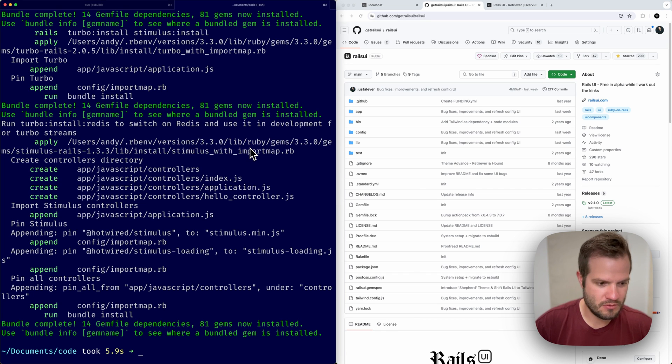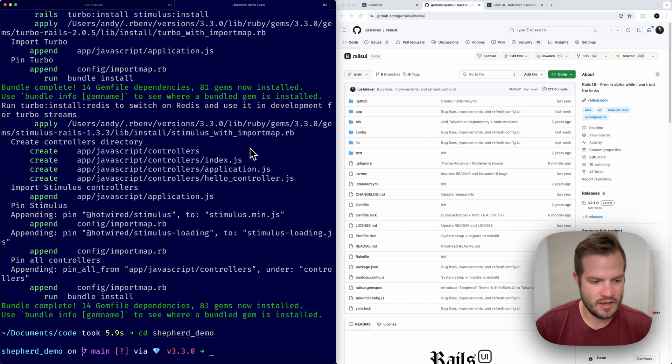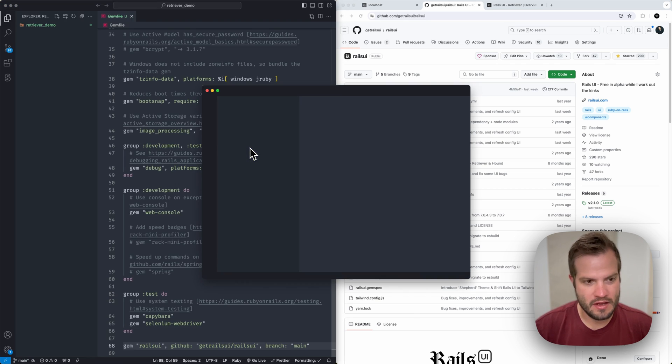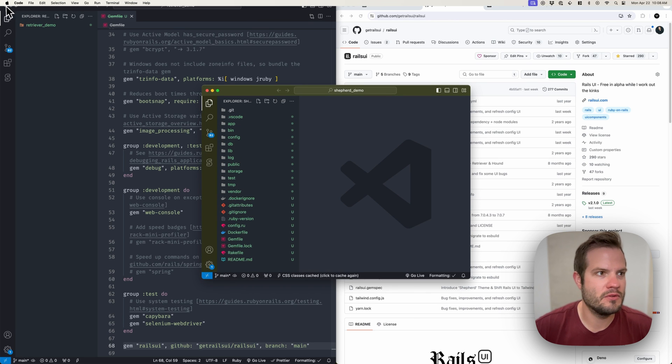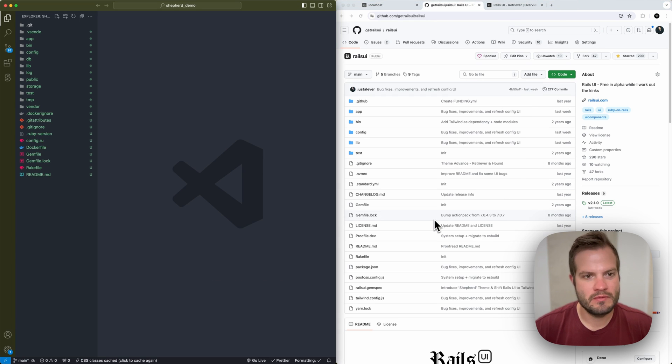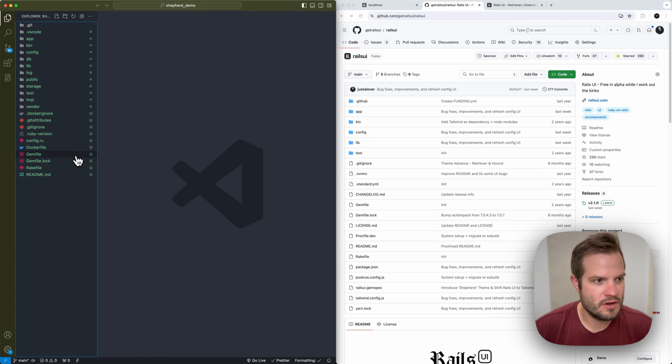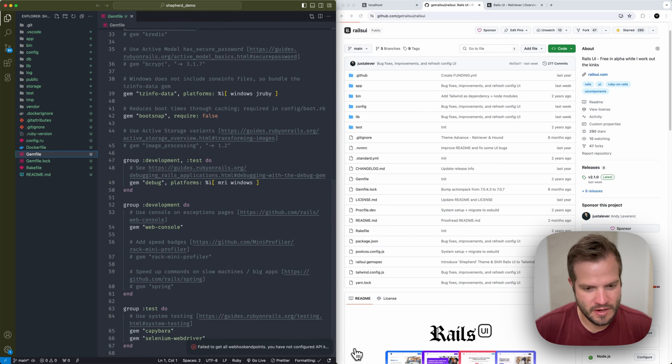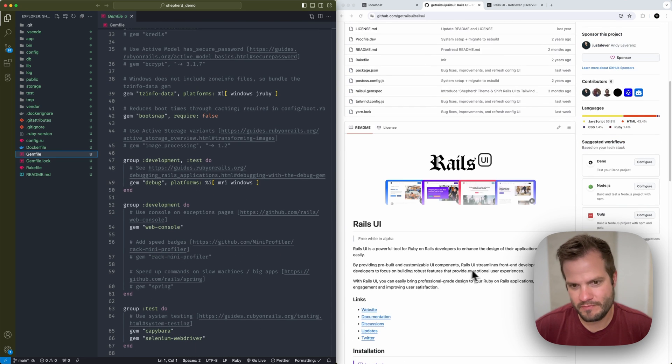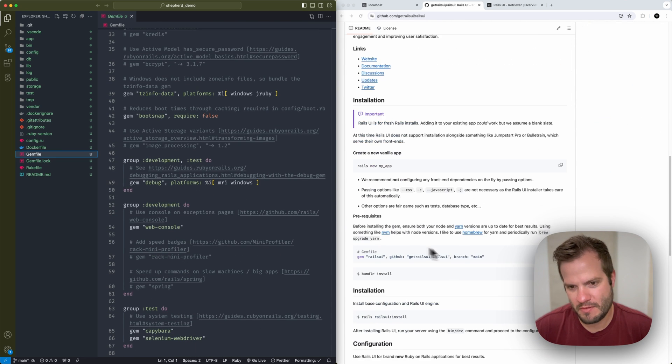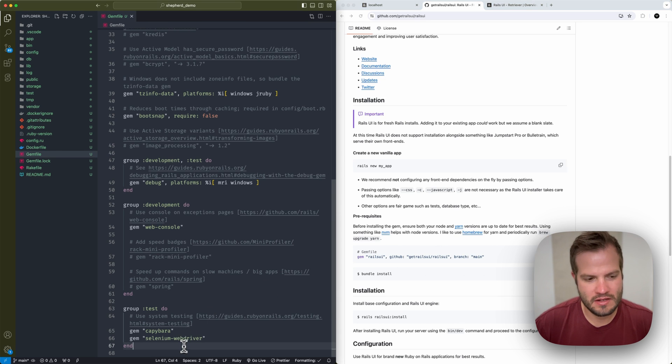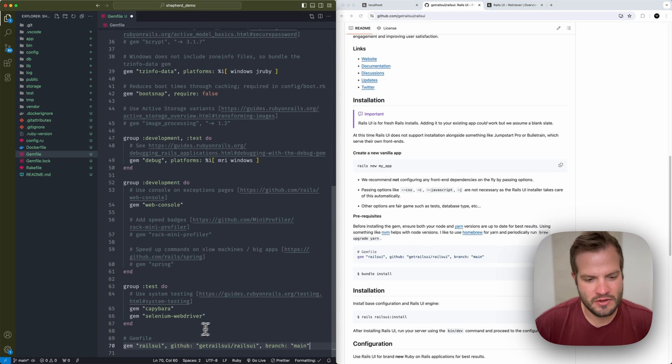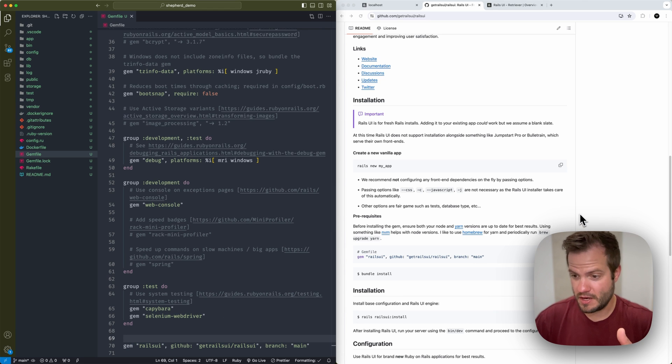When you do install Rails UI, you can do it just like we did, create a new Rails app with basically no front end flags for max compatibility. It's going to be easier to do that. You can do anything with tests and all that other stuff if you want to configure it or be an API only mode. Let's go into Shepherd demo and actually install Rails UI.